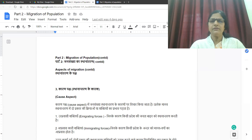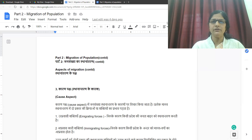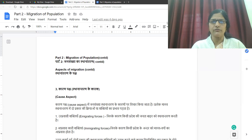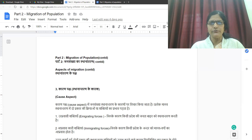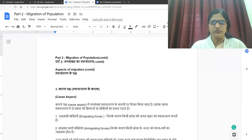Hello students. Welcome to online classes of BSR Government Arts College Alwar. I am Dr. Gayitri Adha, Associate Professor in Geography. Students, we are doing the second paper of BA Part 2, that is Human Geography, and the topic that we are taking today is Migration of Population.